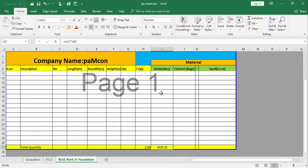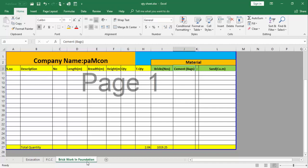Now we will find out the cement in bags. The formula to find out the cement is: ratio of cement over sum of ratio into dry mortar for brickwork. To find out the dry mortar for brickwork, for one cubic meter we require 0.30 cubic meter dry mortar.